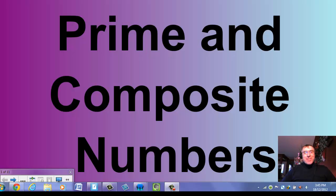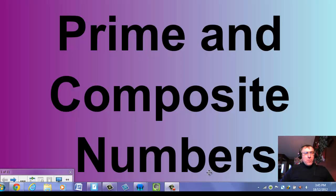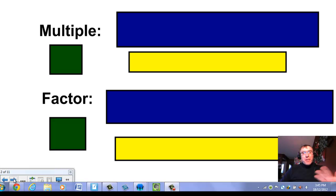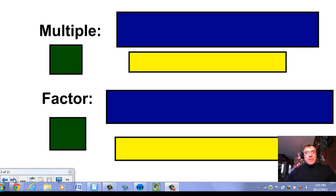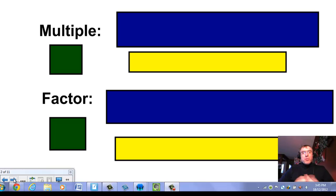Hey grade 6s, we're going to be talking about prime and composite numbers. What on earth are they? Well, just before we get into that, let's talk about something else that we've already sort of discussed earlier in the year. First of all, what is a multiple?